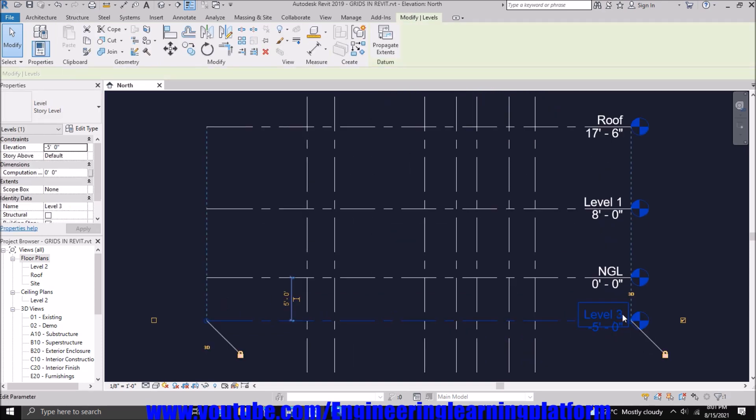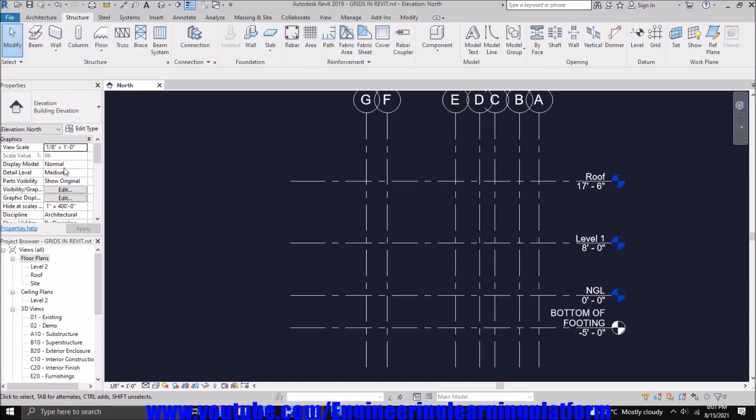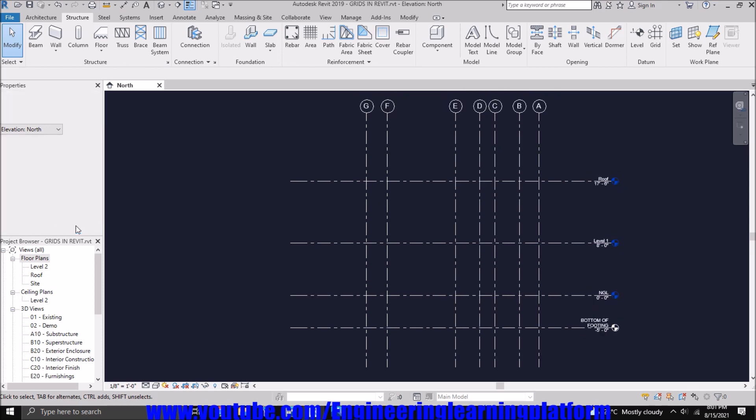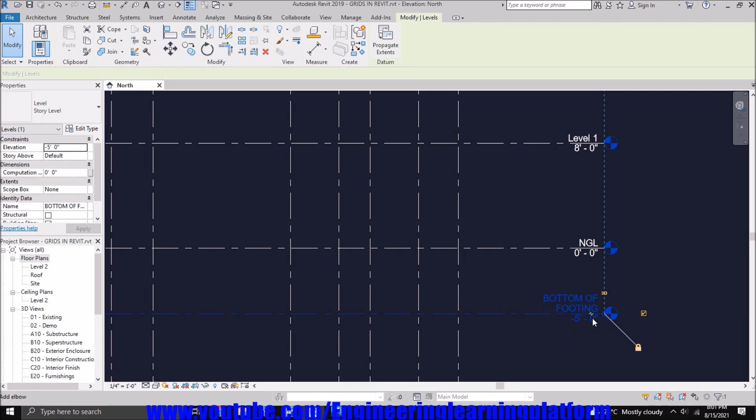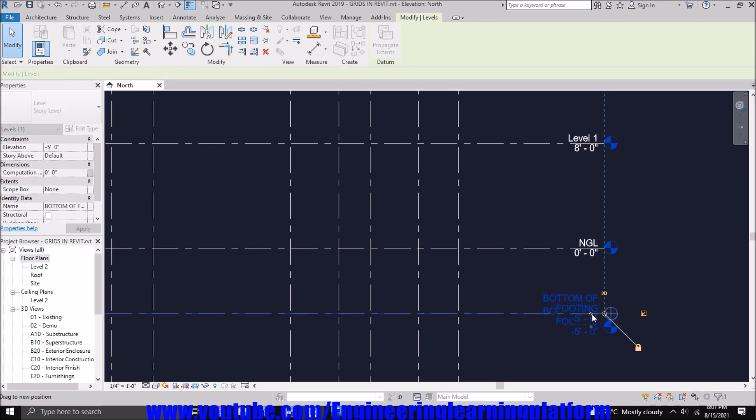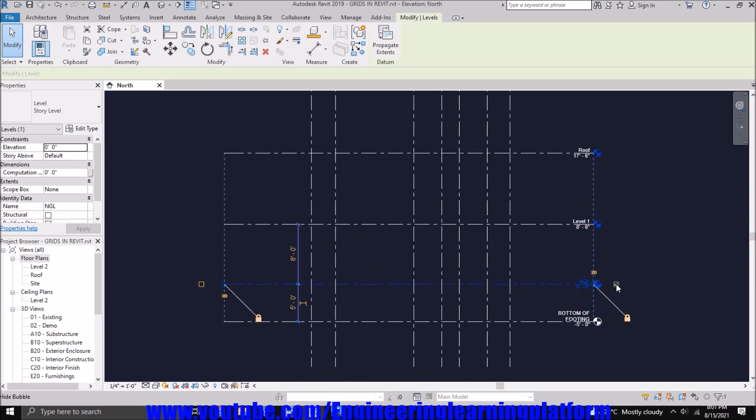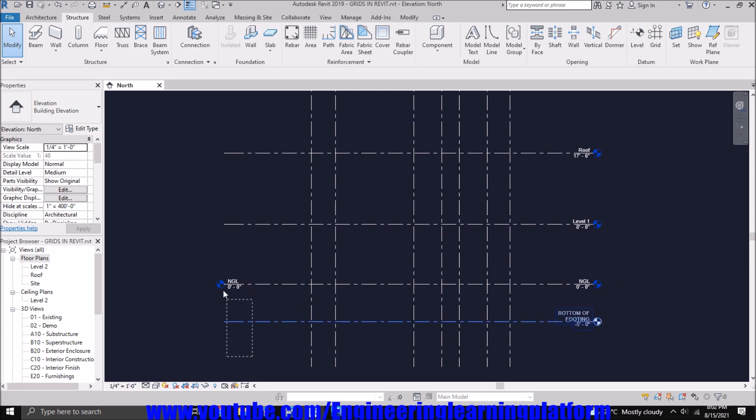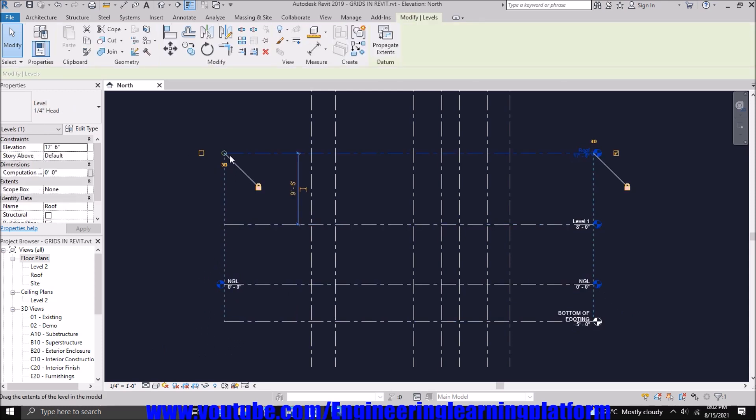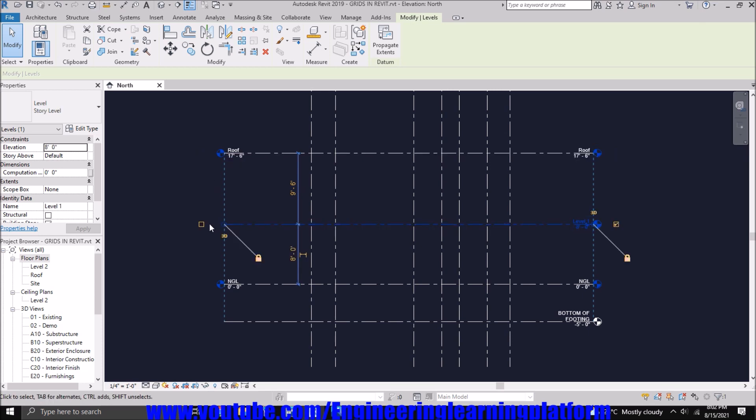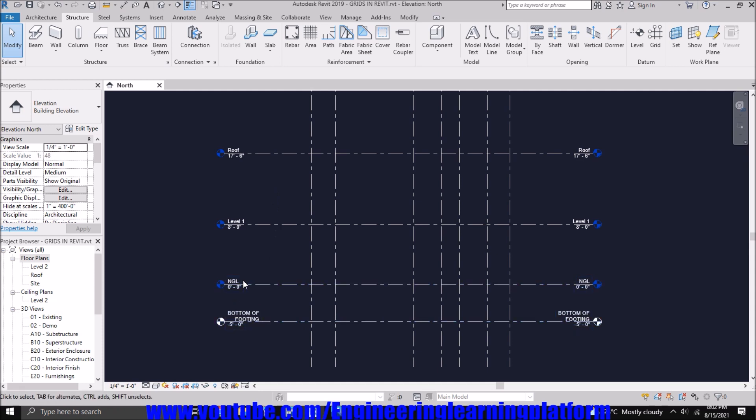So now let's name it as bottom of footing. Since the text is quite large, we can make it small by selecting the scale smaller in the view. You can also press the Z button or zigzag icon to unlock the location. You can also make the bubble available in the view on both ends by selecting the tick mark option. So you can see the location of the level on both ends.